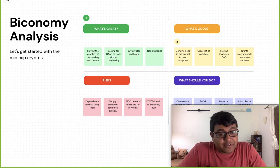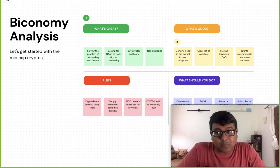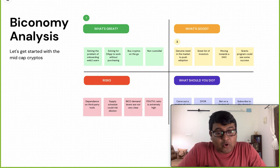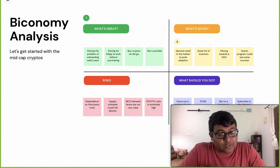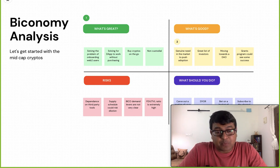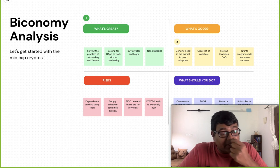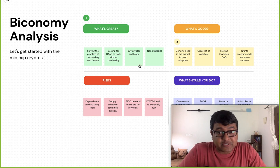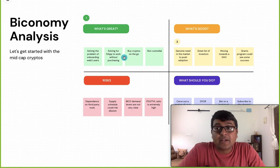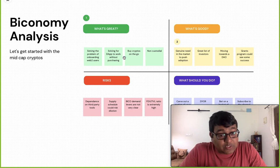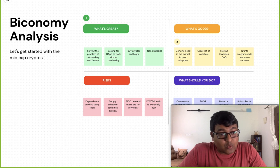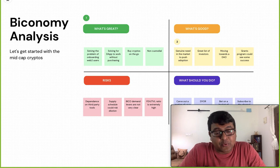Biconomy is one of those cryptos that people have often asked me in the comments to make a video about, and here it is. With Biconomy, I'll begin a whole series of mid-cap cryptos that I'll try to analyze, because this is probably where you can expect your next 100x or 50x kind of returns in the next bull run. In this video I'll talk about what's great about Biconomy, what the risks are, and what you should really be doing at this point in time.